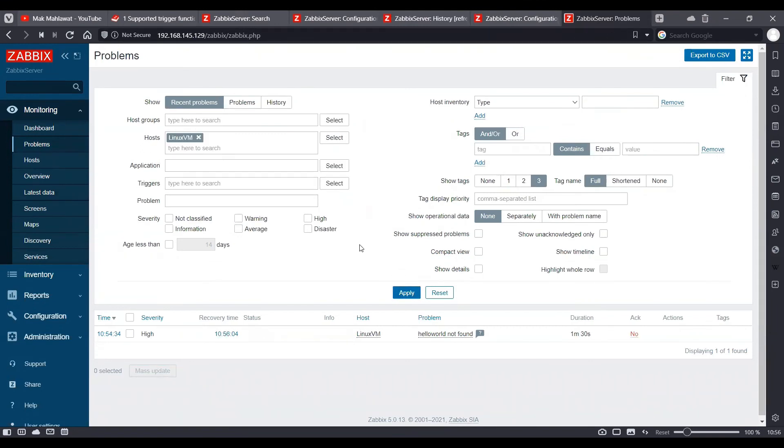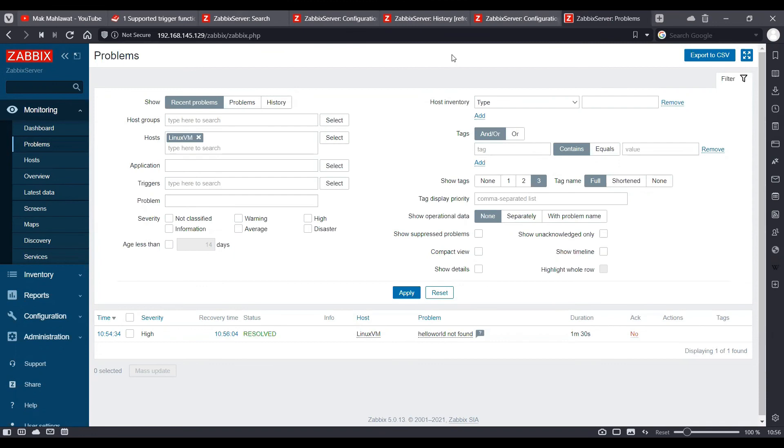As you can see, it has come in a resolved state when the latest data has been polled with hello world with more than three times in five polls.